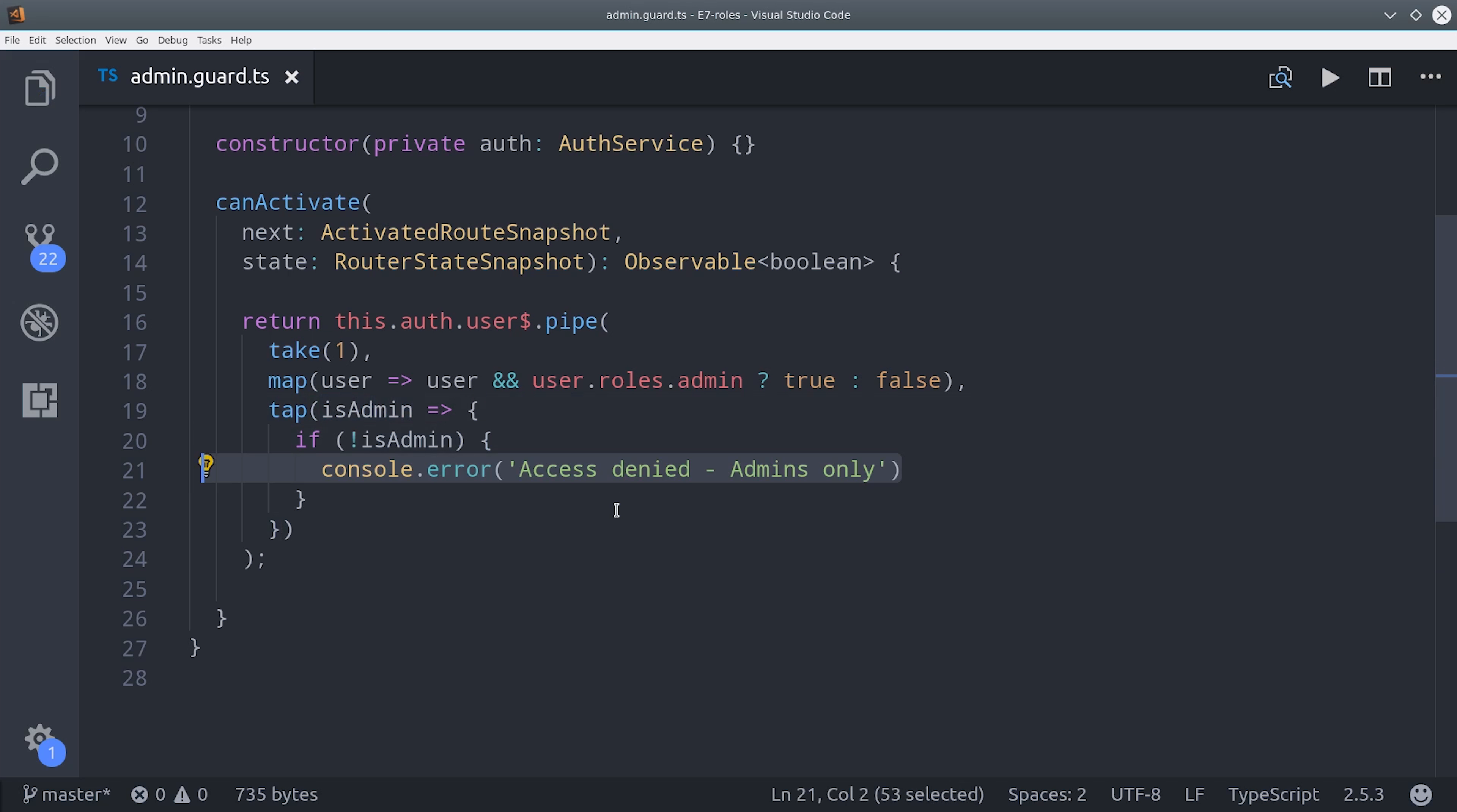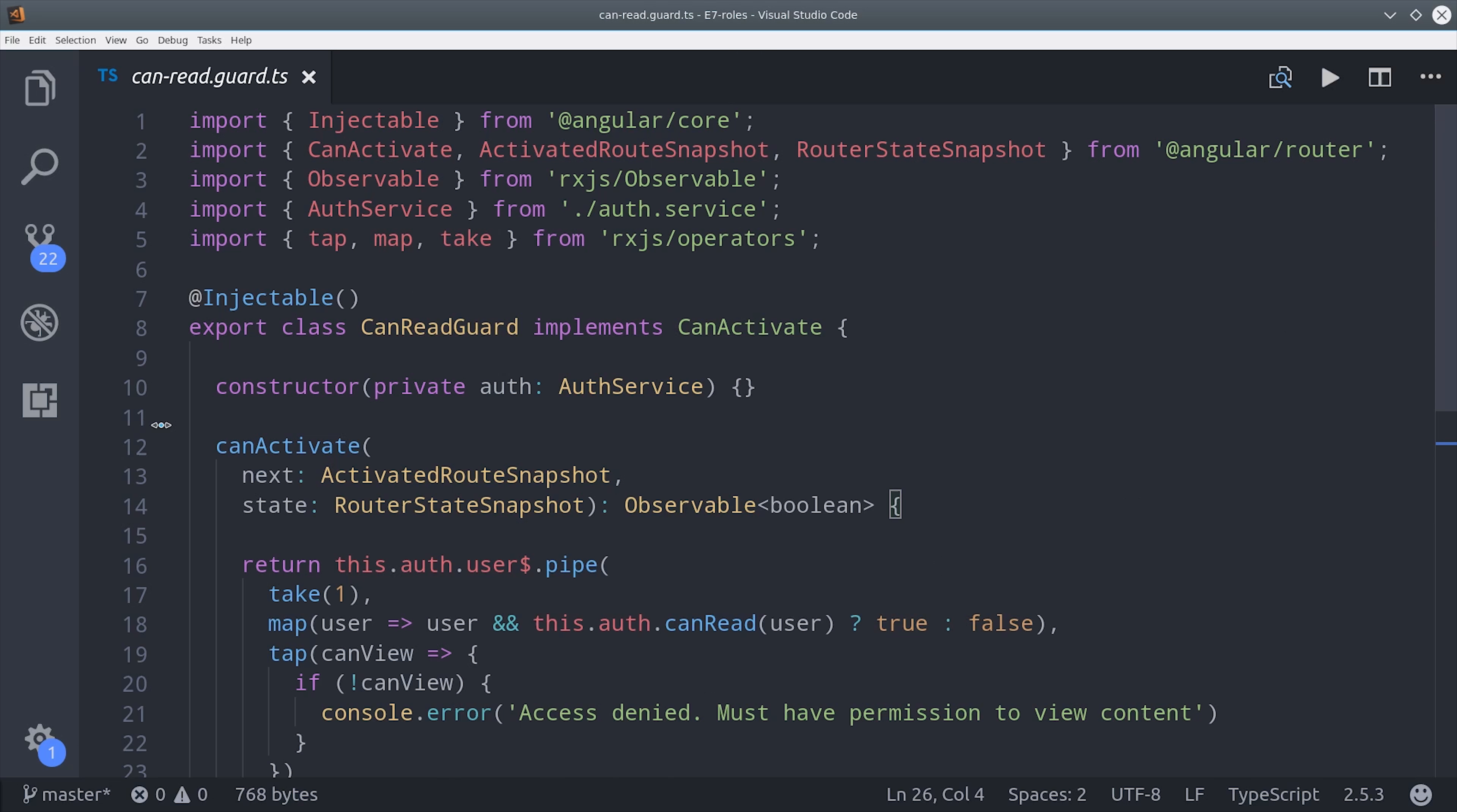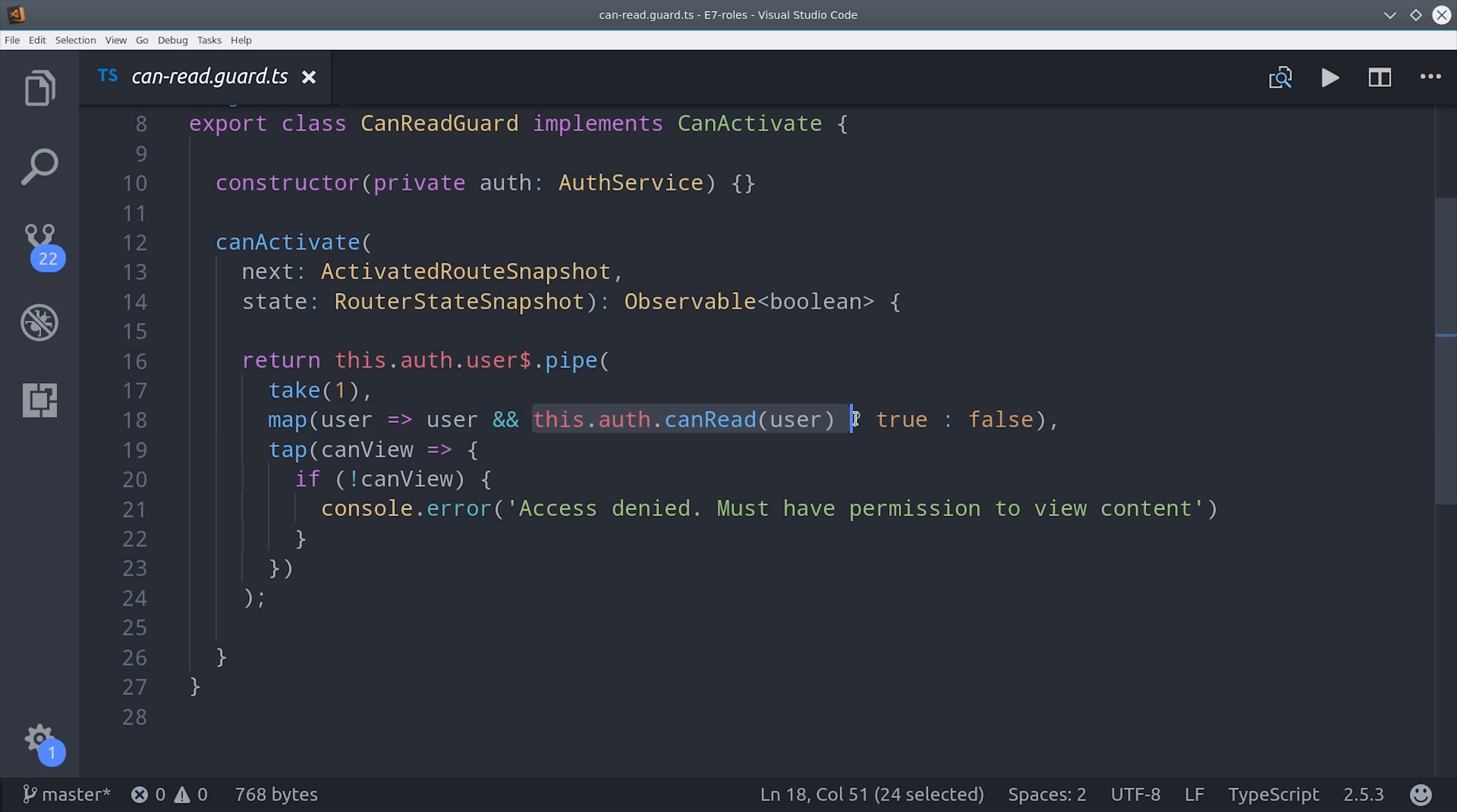So this is going to lock down a route based on a certain role, but we can also lock down routes on a certain ability. Because if you remember, multiple roles can be assigned to a specific ability. All of the code is exactly the same, we just have to change one thing down here in the map operator. So instead of looking at the actual role itself, we'll pass the user to the can read method from our auth service, and that will authorize any roles that can read a document.